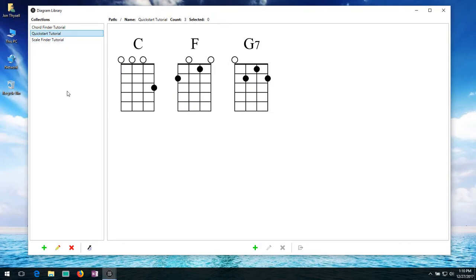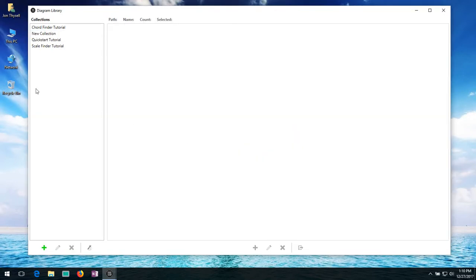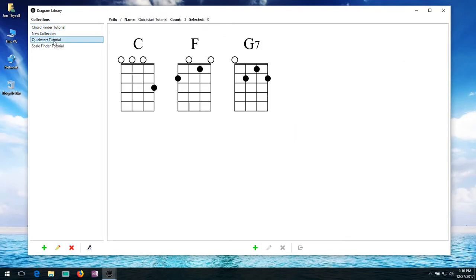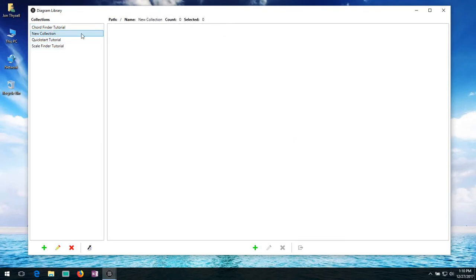So first in terms of managing the collections themselves, we have some buttons down here in the bottom left. The first is a plus button right here to create. So I can go ahead and create a new collection. I'm going to go ahead and just leave the default. The name is new collection. So you can see now I've added a new collection here and it currently has no diagrams in it.